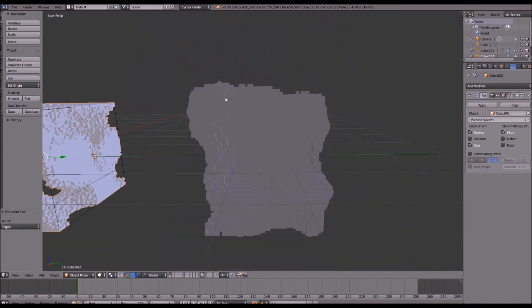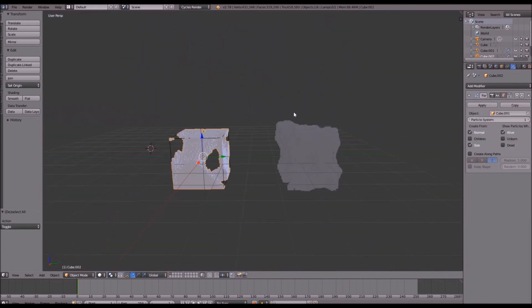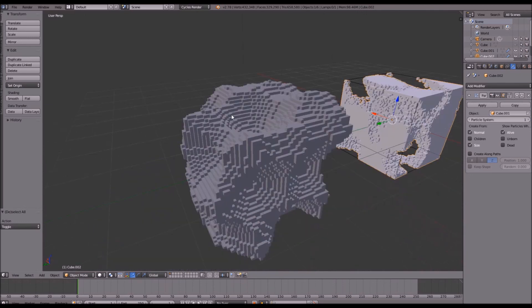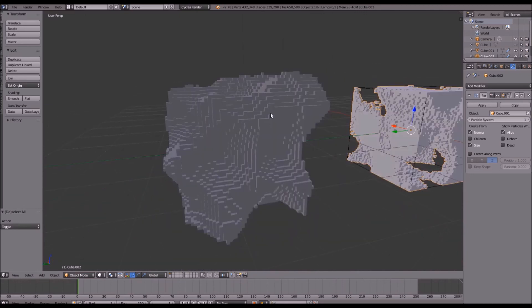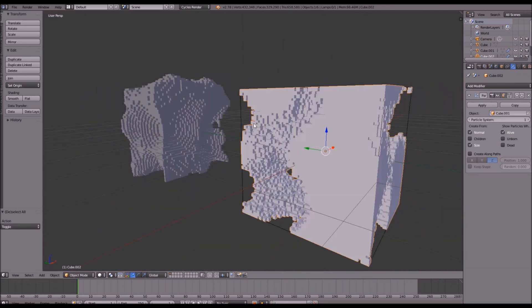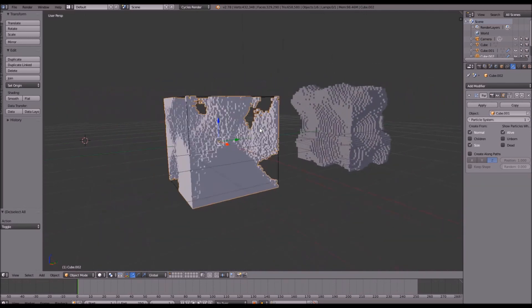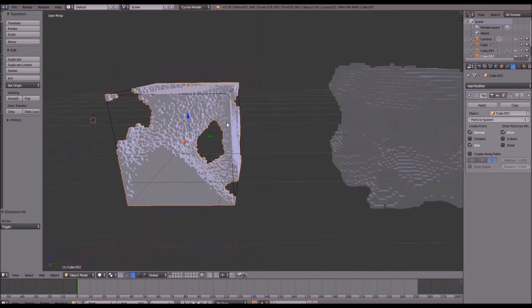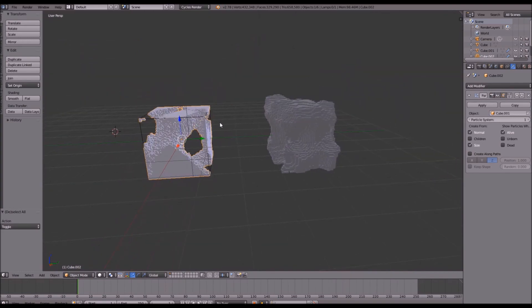And now we have our two voxel systems here. So we have our basic one only involving two modifiers and our first one which is our particle system one. So thank you guys for watching this video and I'll see you guys in the next one.